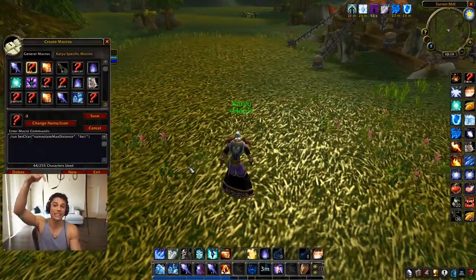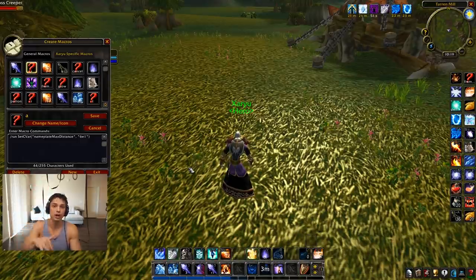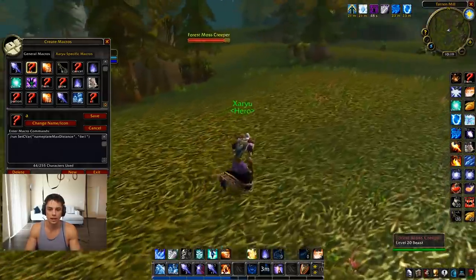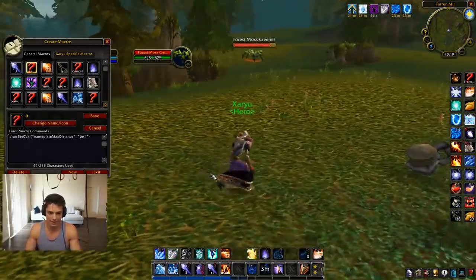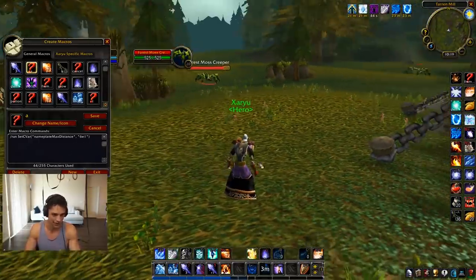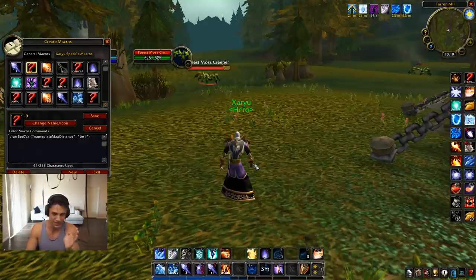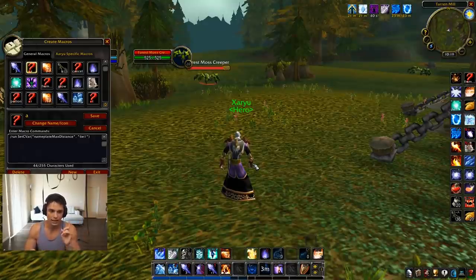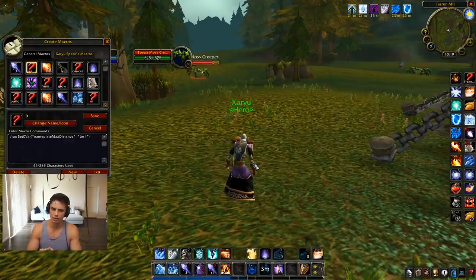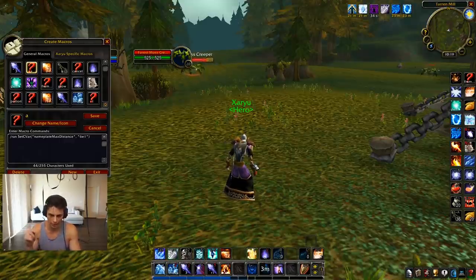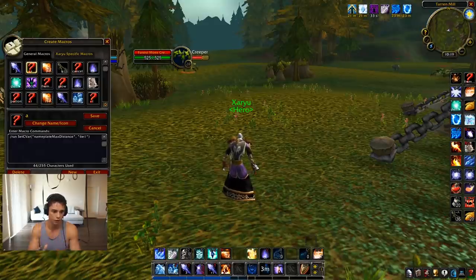All my macros I'll link down below in the description so you guys can check them out very easily. Nameplate distance — this is necessary, absolutely necessary. Run this in-game 1,000%. I think you need to make a macro and press the macro — if you just type it in-game it doesn't work. Make a macro, press the macro, it should be good.